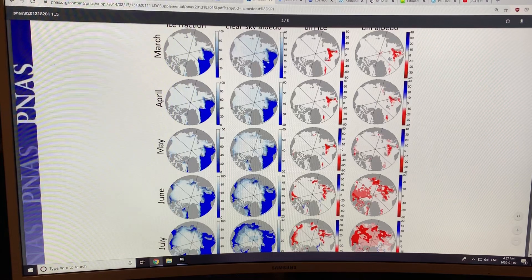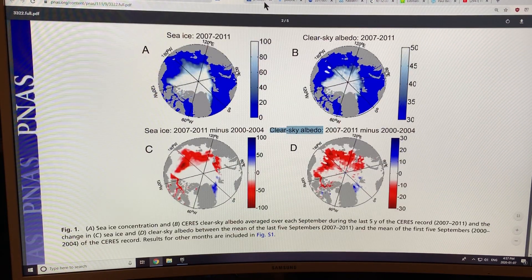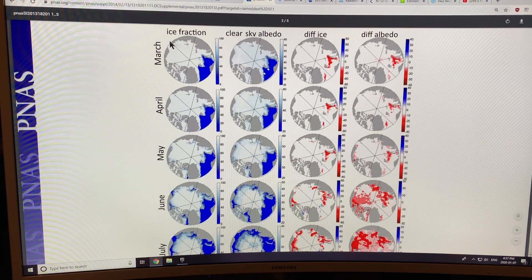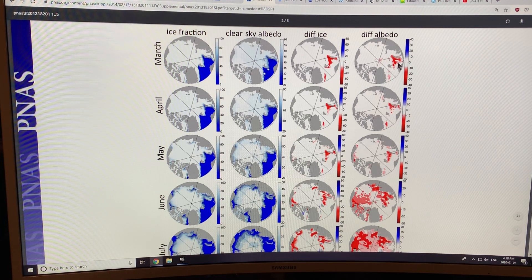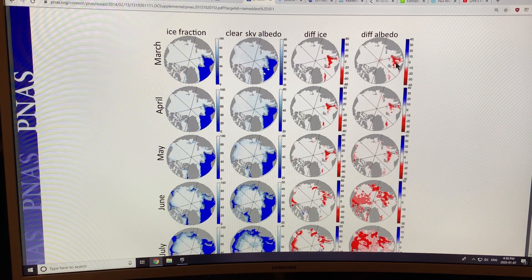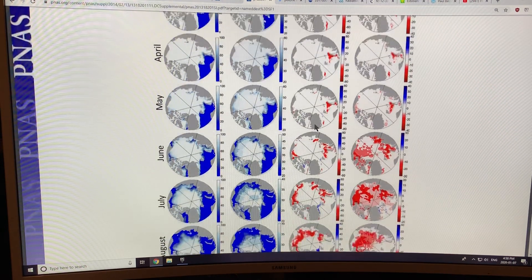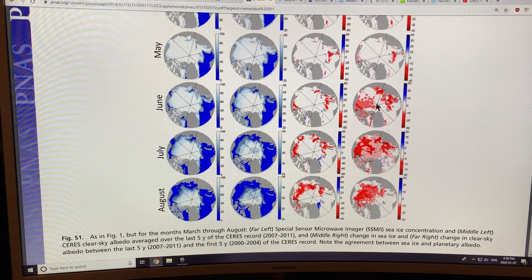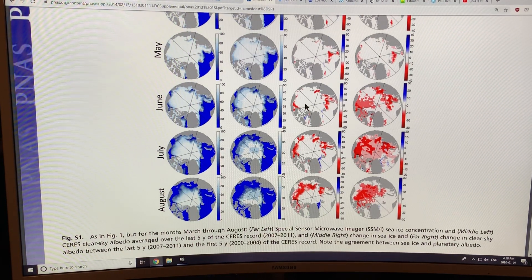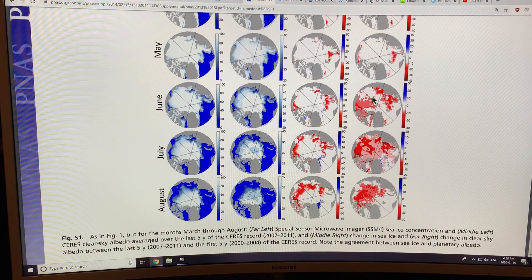This is showing the month of September, but you can look at it for every month of the year. In March, this is the ice fraction, the albedo in terms of reflectivity, the difference in ice, and the difference in albedo — and you can see the albedo changes carefully match the ice: less ice means declining albedo, because open seawater absorbs solar radiation. In April you can see the correlation, and in May as well. In June, the loss of ice is present but the albedo is decreasing over vast parts of the ice because the surface is melting — meltwater ponds are reducing the albedo, and you can see where the melt is most significant in these regions.